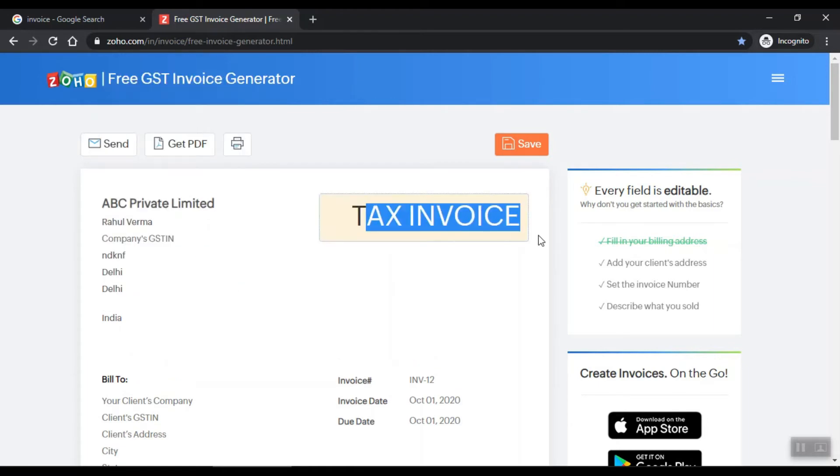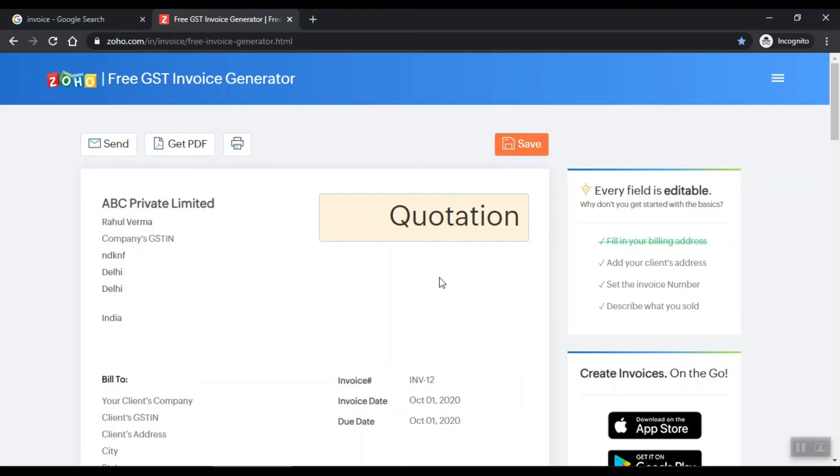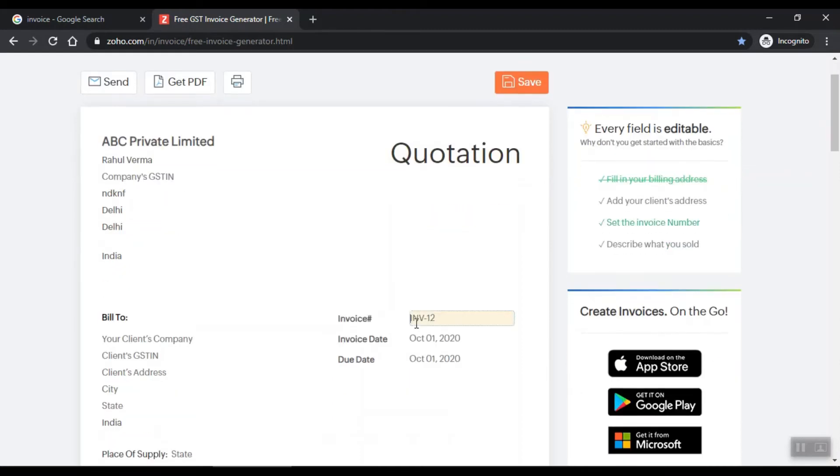Here you can add tax invoice. If you have to make a quotation, you can add a quotation, or invoice number.